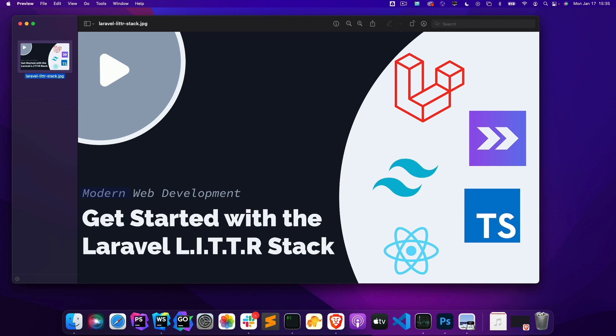So in the past months, I've noticed a common trend where I download the same exact packages to my freshly installed Laravel application. And so I've decided to coin the stack as the litter stack. Litter is standing for Laravel, Inertia, Tailwind, TypeScript, and React.